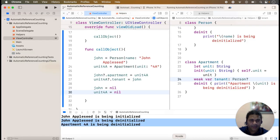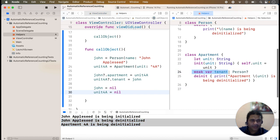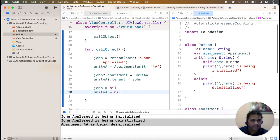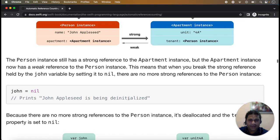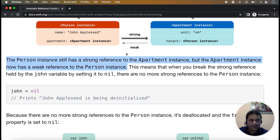In the code, the weak keyword is added before the tenant property, making it a weak property of the apartment class. The apartment property on Person remains a strong property — by default, every property of a class is a strong property. So in the diagram, the person instance still has a strong reference to the apartment instance, but the apartment instance now has a weak reference back to the person instance.